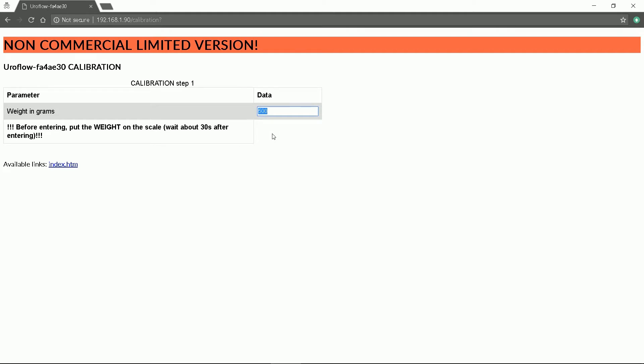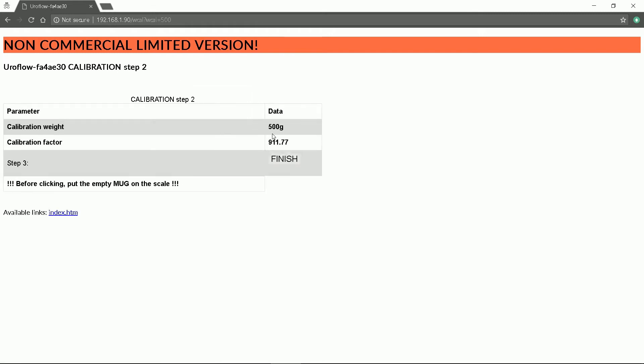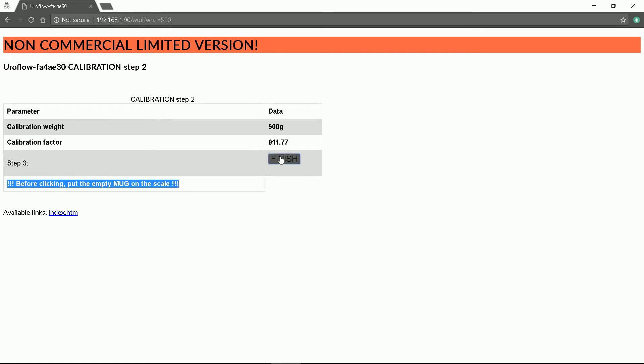After entering you have to wait approximately 30 seconds. At the end we finish with the calibration factor which has been saved into the configuration file by now. Lastly we just have to return our empty collecting mug on the tray. The Euroflow device will restart and you can start measuring.